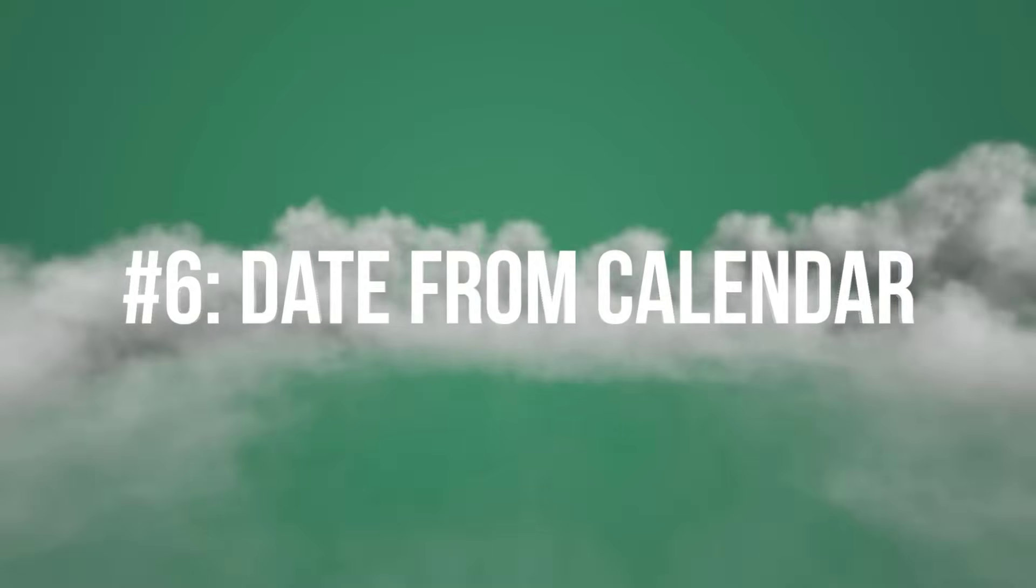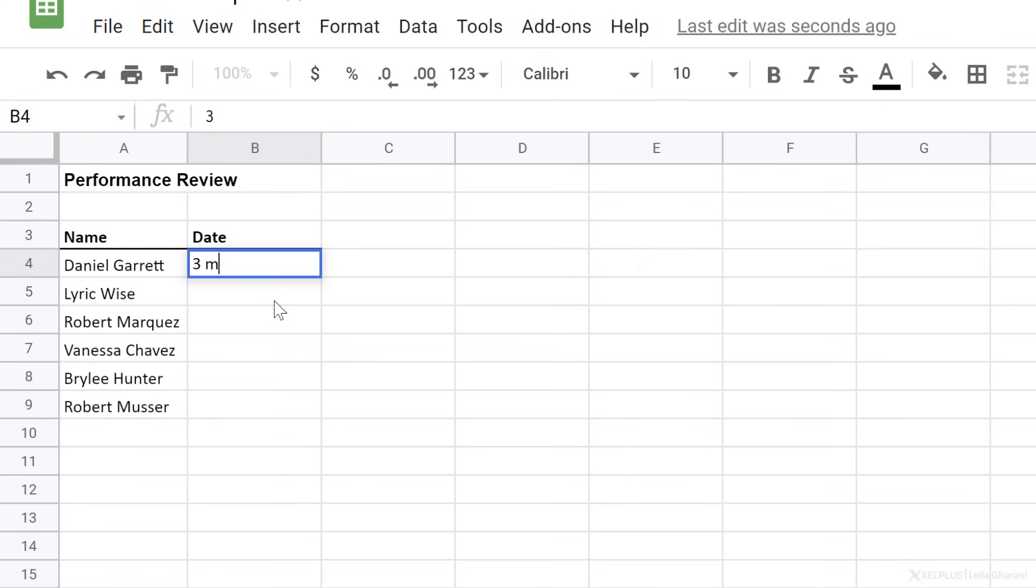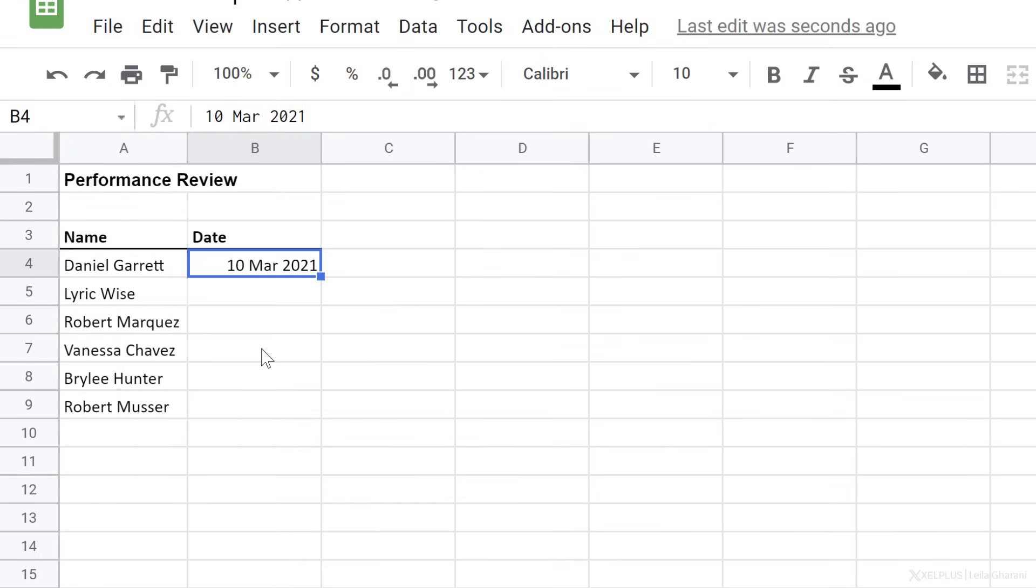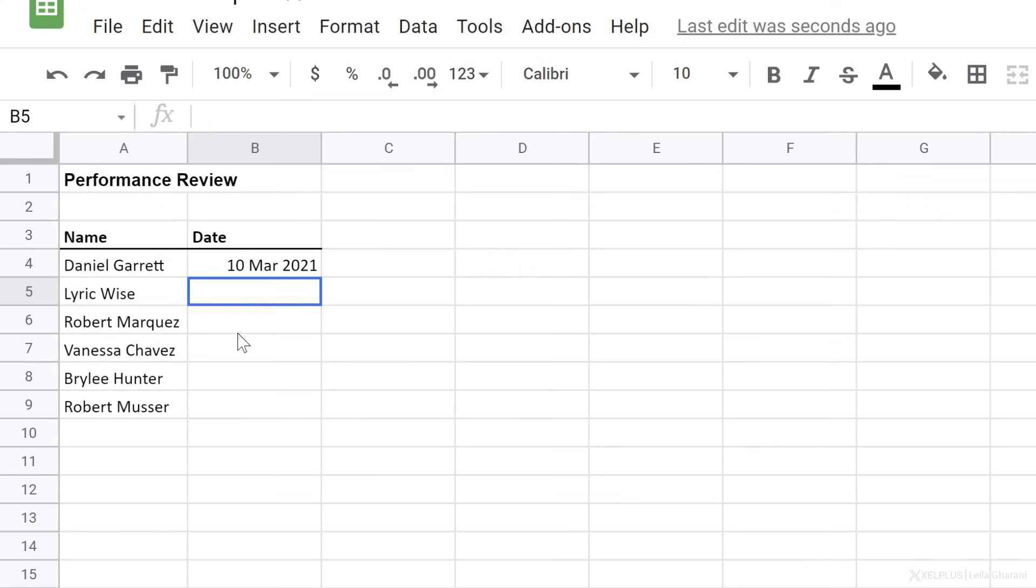Number six, insert date from a calendar. When you have a date in a cell, you can double click inside the cell to bring up the calendar. You can adjust the date if you need to. Now, if you'd like this feature to be available in empty cells so that you can double click in the cell and get the calendar, you can add data validation to these.